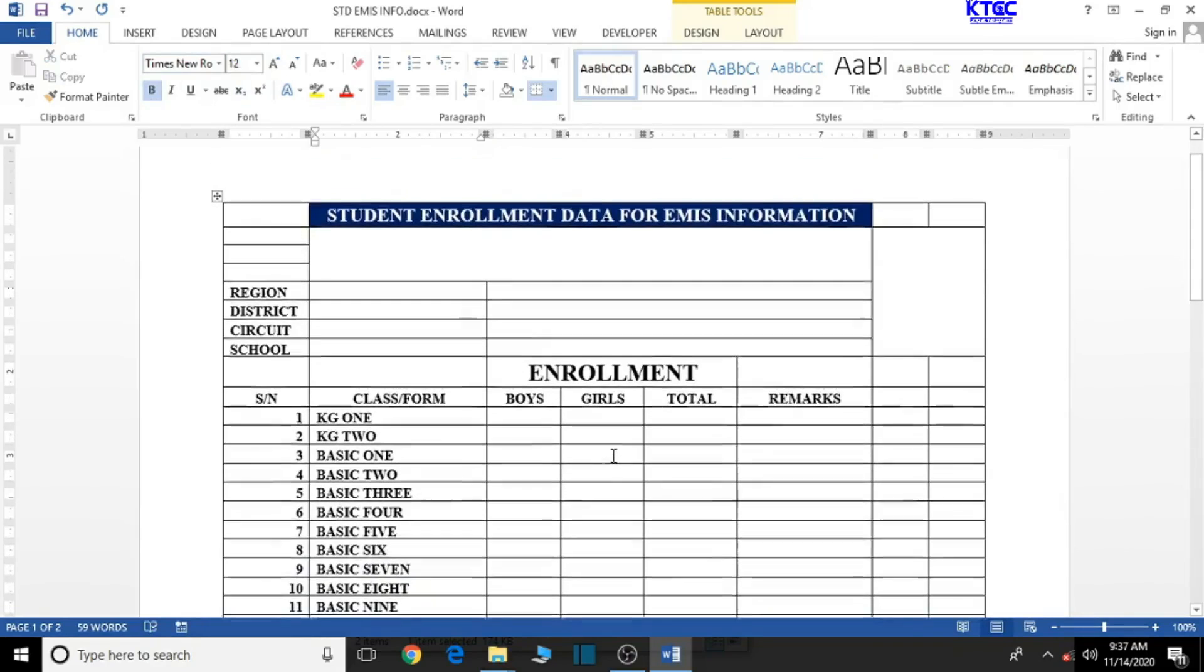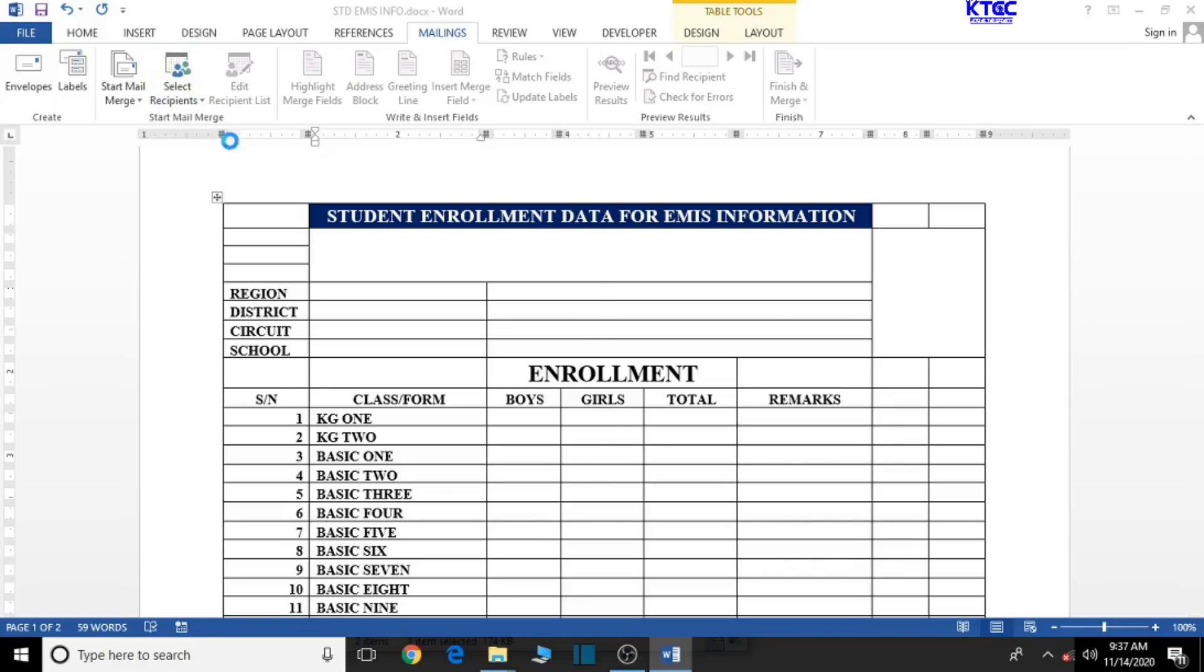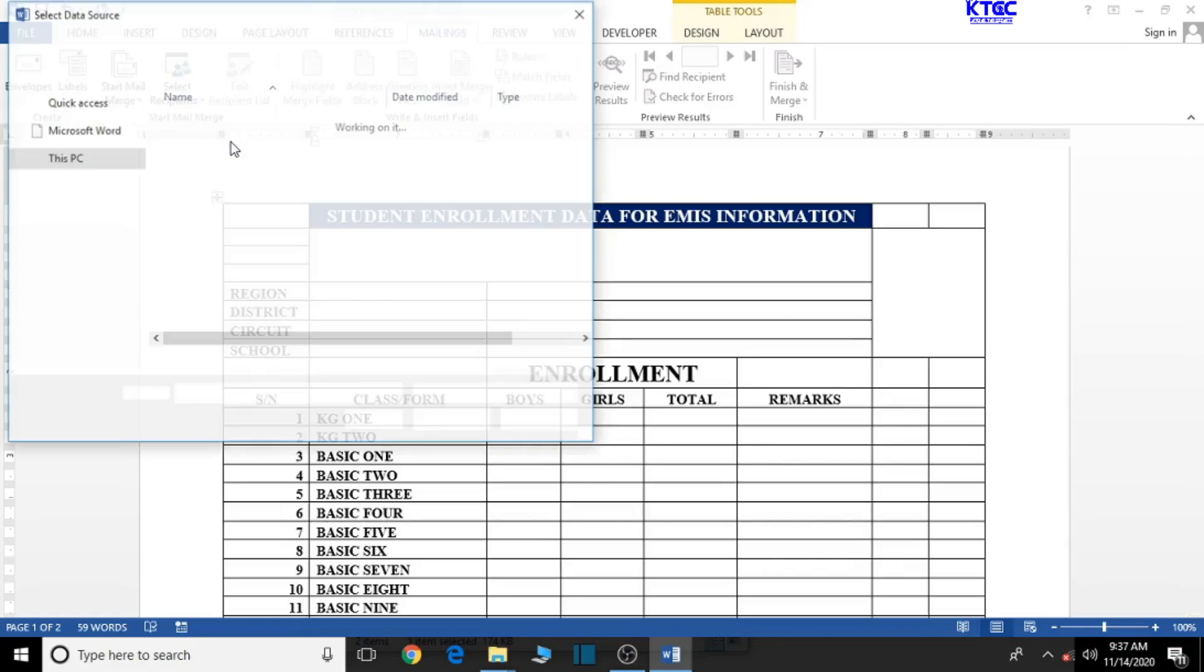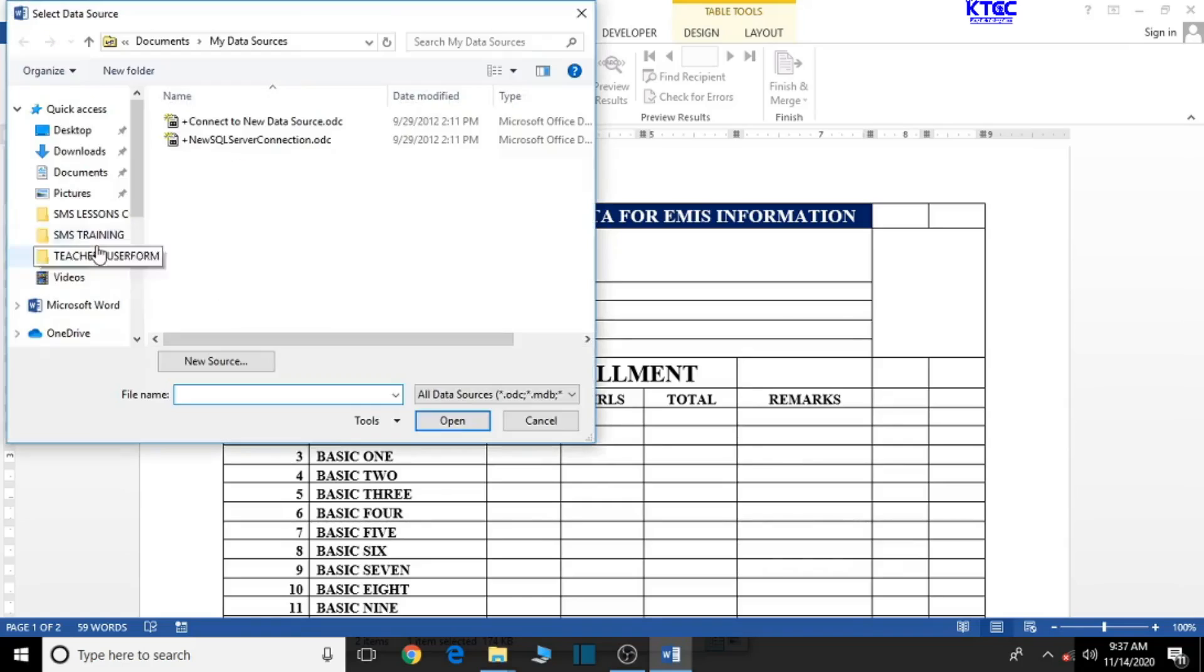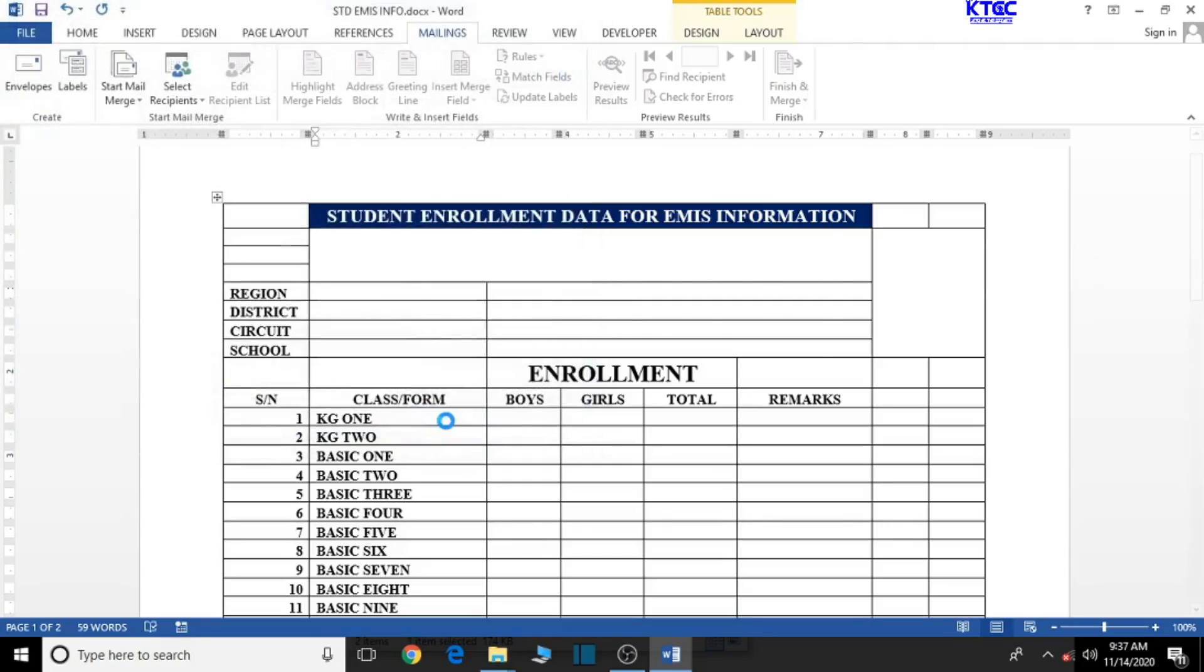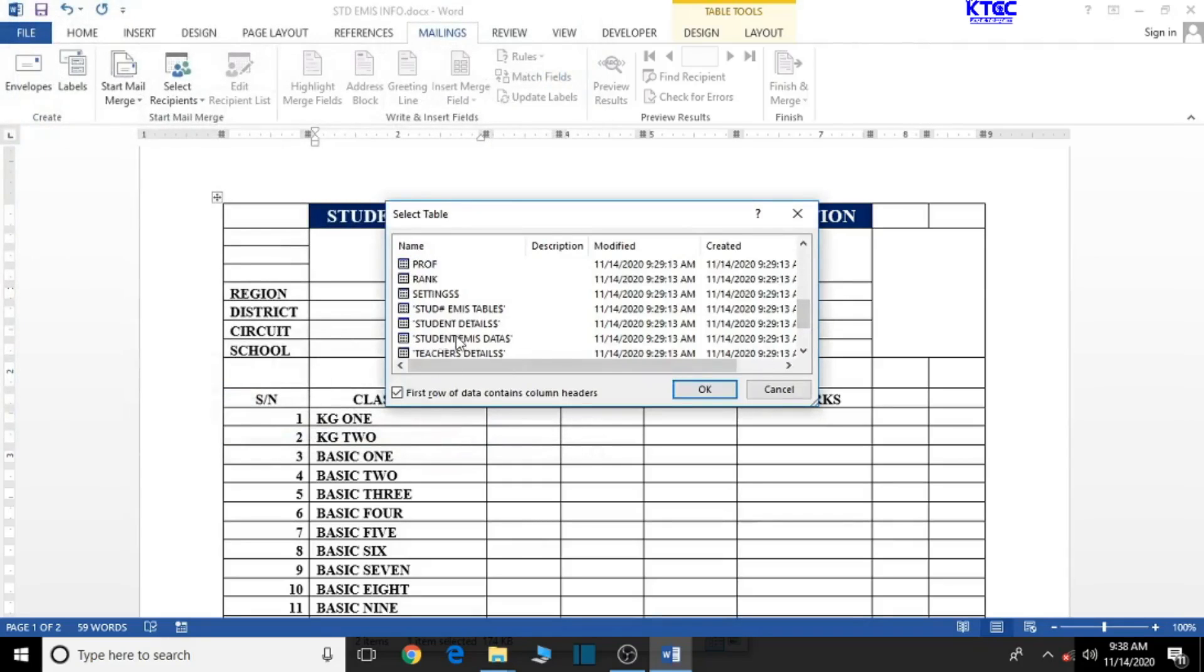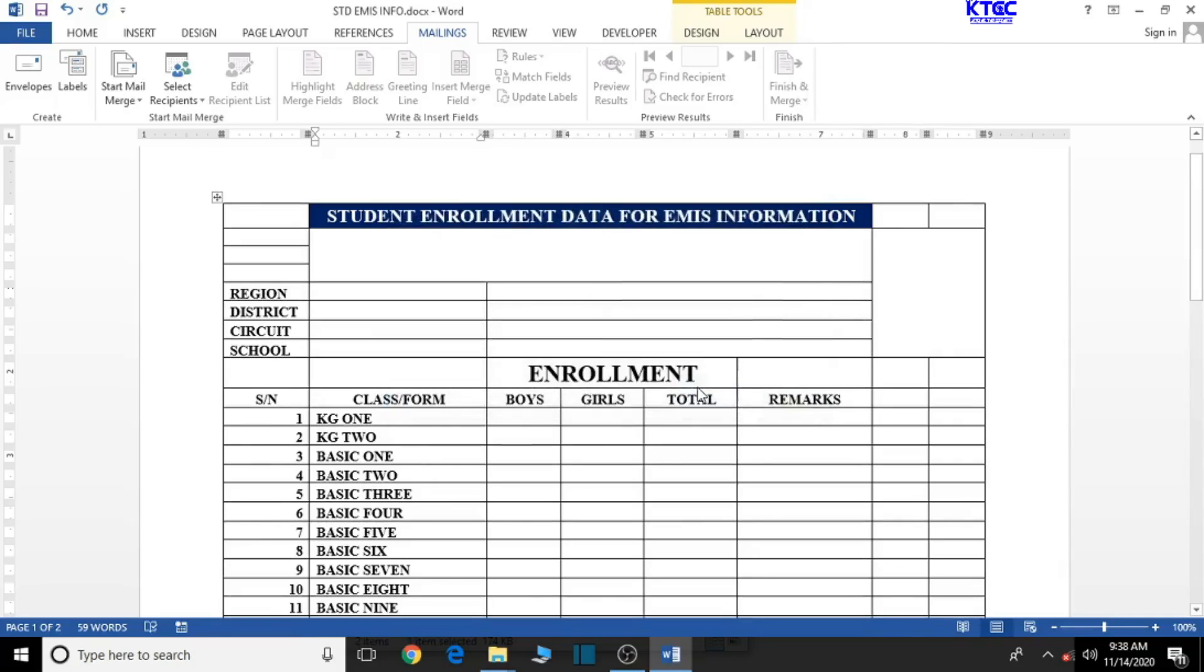To use the insert mail merge function, we come to mailings, then let's go to select recipient and go to use existing lists. In here you can locate our SMS training folder. Let's select it and then open it. Let's locate the students MS data. Select that, then click on OK.